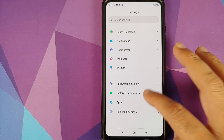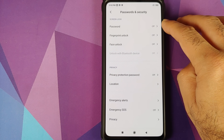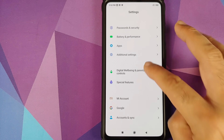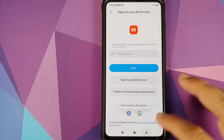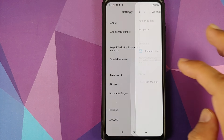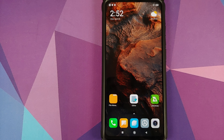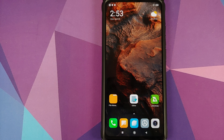Next, go into Settings, Password and Security, and remove your password, fingerprint, and face unlock. Then go into Mi Account and remove your Mi account. Then go into Account Settings and remove your Google account as well. We're doing this because we're going from MIUI 11 to MIUI 12 and flashing a ROM not meant for our device — I don't want you to be locked out of your own device.